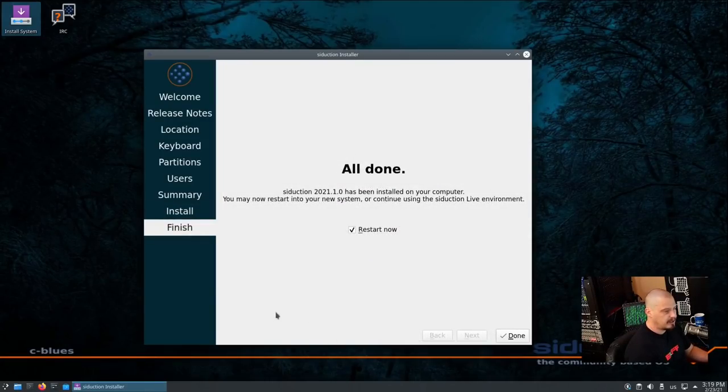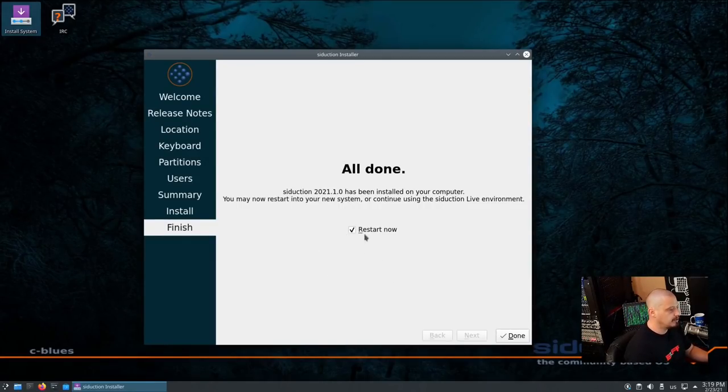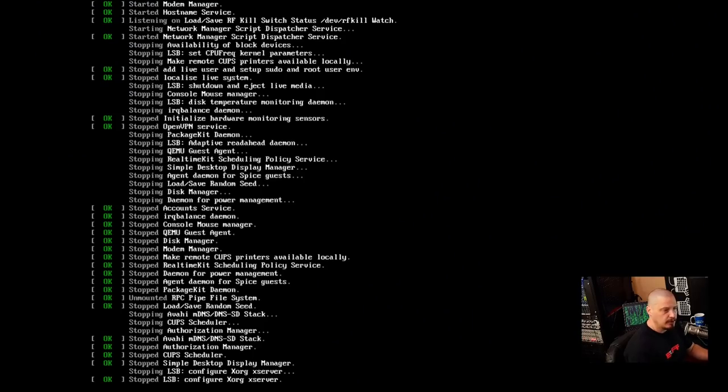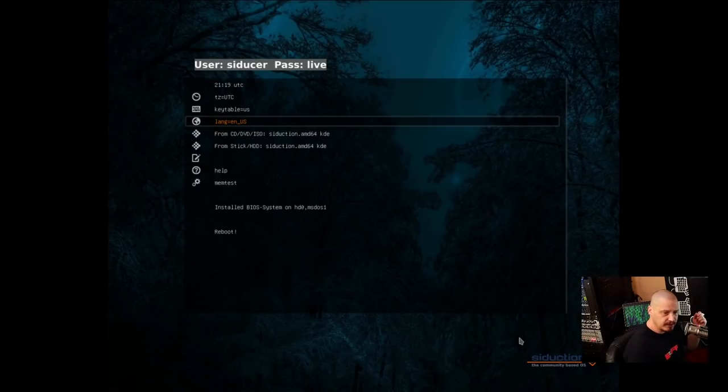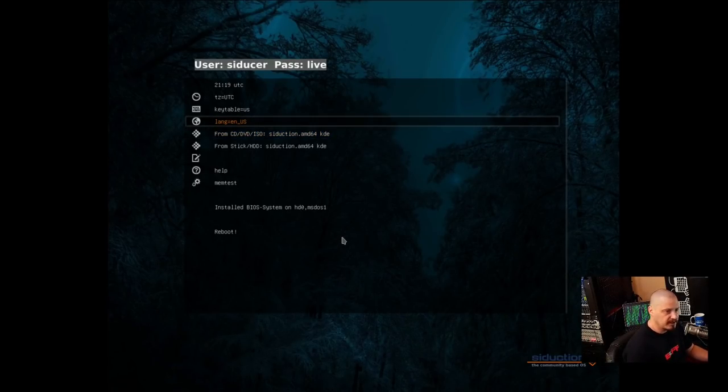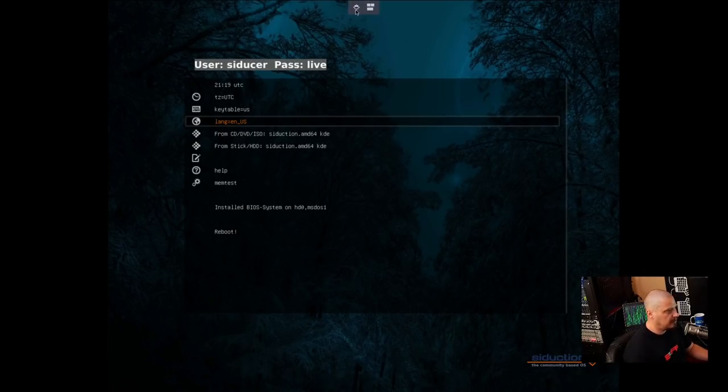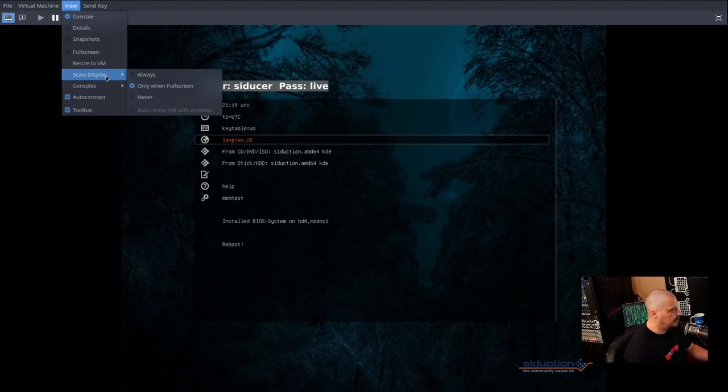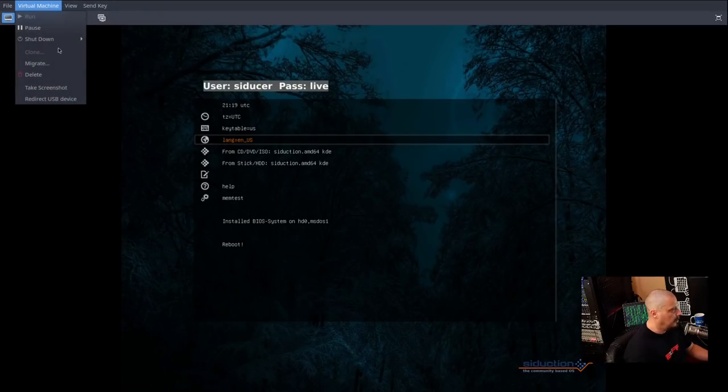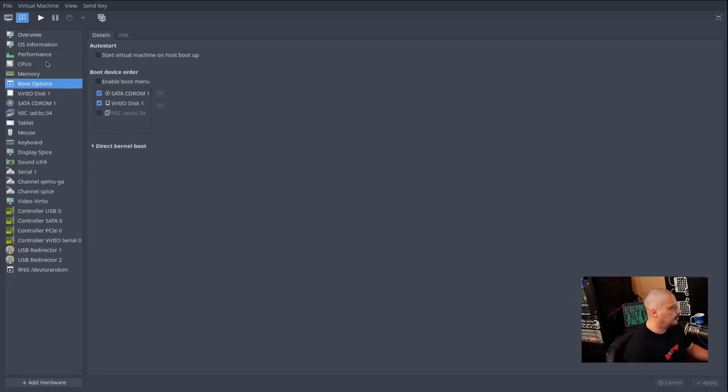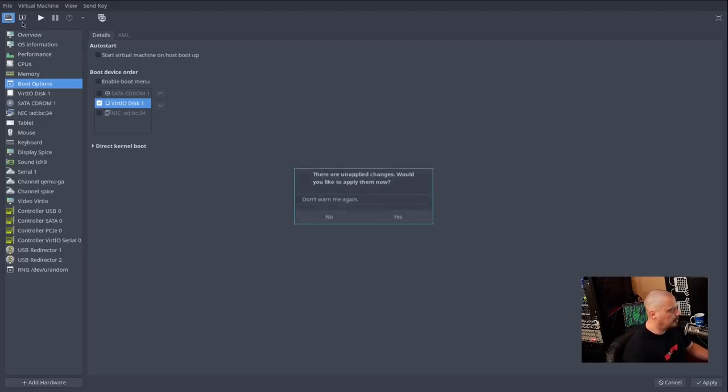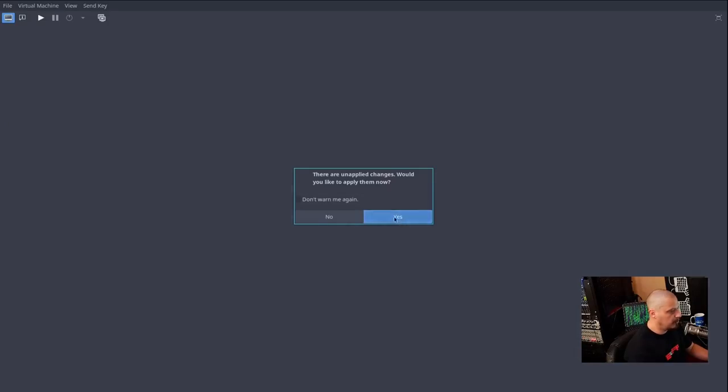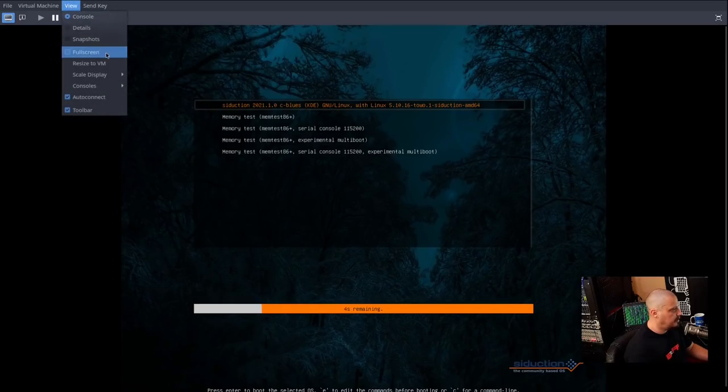And the installation has completed. And with the Calamares installer, once the installation has completed, what you need to do is make sure this checkbox is ticked that says Restart Now. Those of you doing this on physical hardware, this is where you unplug the USB stick upon reboot. And what I need to do is I actually need to detach the ISO from the VM on reboot, which I did not do. So in a VM, what you would need to do is, first I'm going to shut down the VM. And here in Virt Manager, I need to go in here and tick off the SATA CD-ROM. And now I'm going to force it to boot off the hard disk. The hard disk is where we actually installed Siduction.